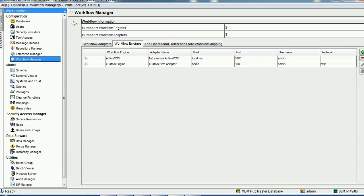By this approach, you can create and configure the custom BPM adapter, and whenever you configure task management in the IDD, the corresponding custom business implementation will be called. I hope this tutorial helps you understand how to implement a custom BPM adapter. If you have any questions about Informatica MDM or any other technology, please mention them in the comment section. Thank you and have a nice time.